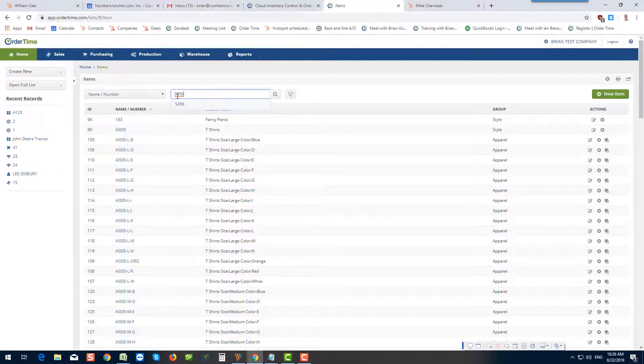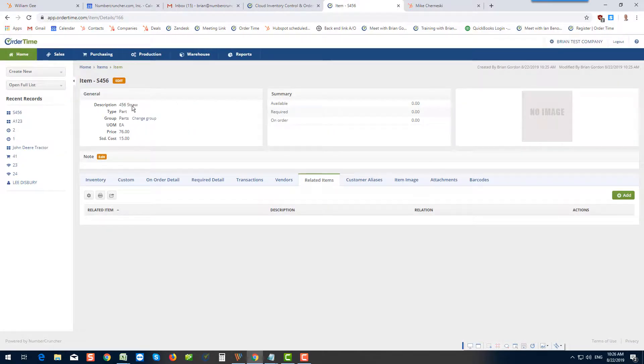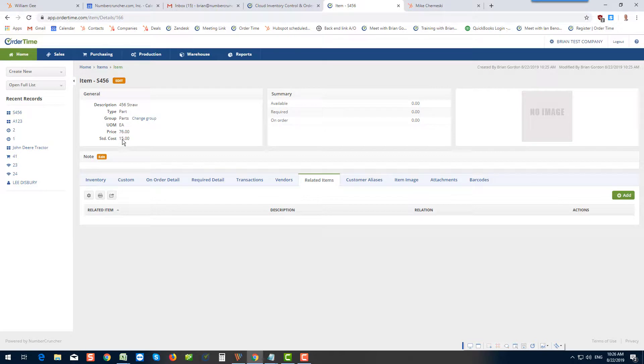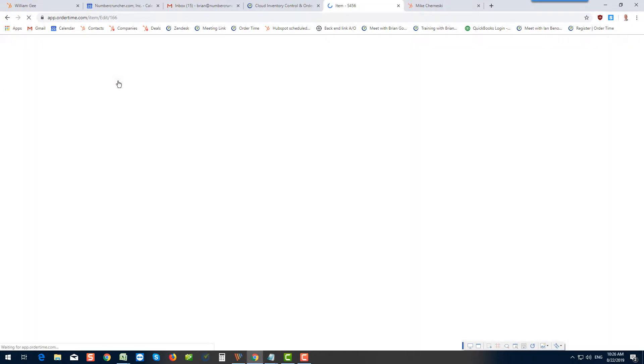See, whenever I start typing a bit of it here, it brings me a pulldown. I go to the pulldown, and voila, you can see it's a 456 straw. It's a part, unit of measure is each. There's the price that I put in. There's the cost. Nothing. We haven't put any inventory in. We'll talk about that later.